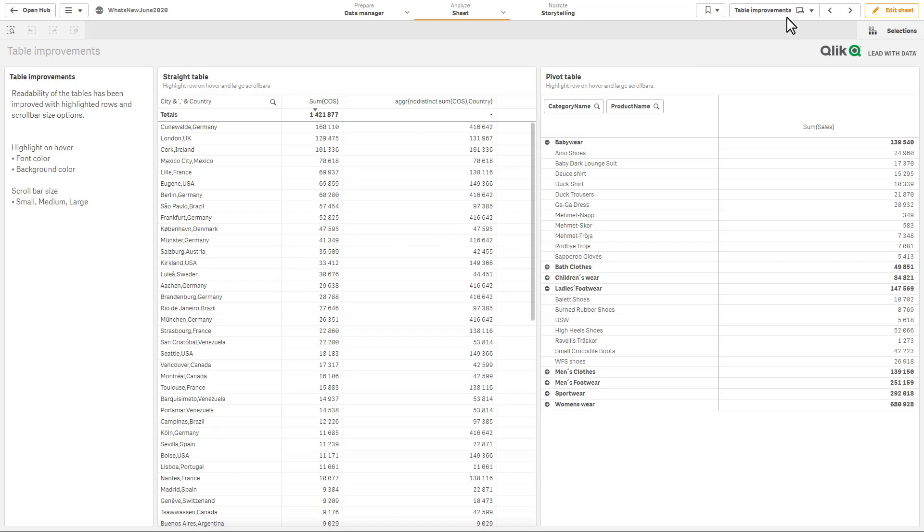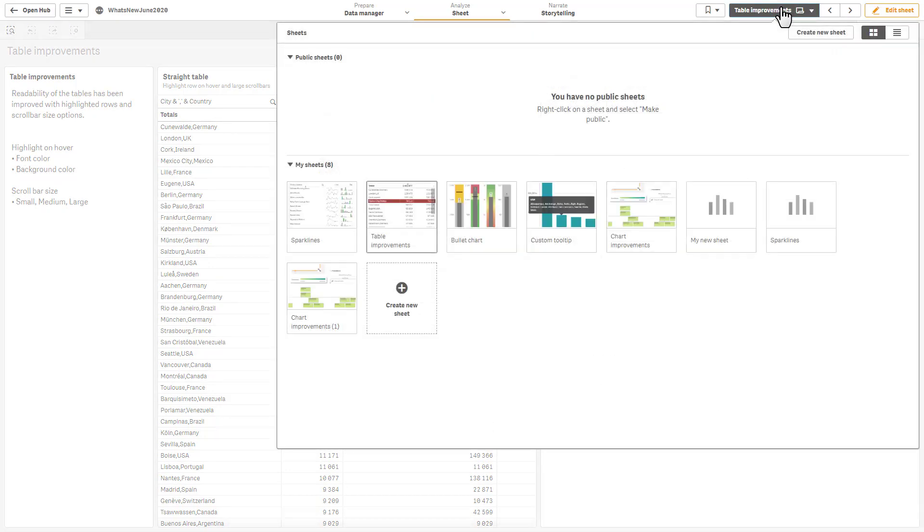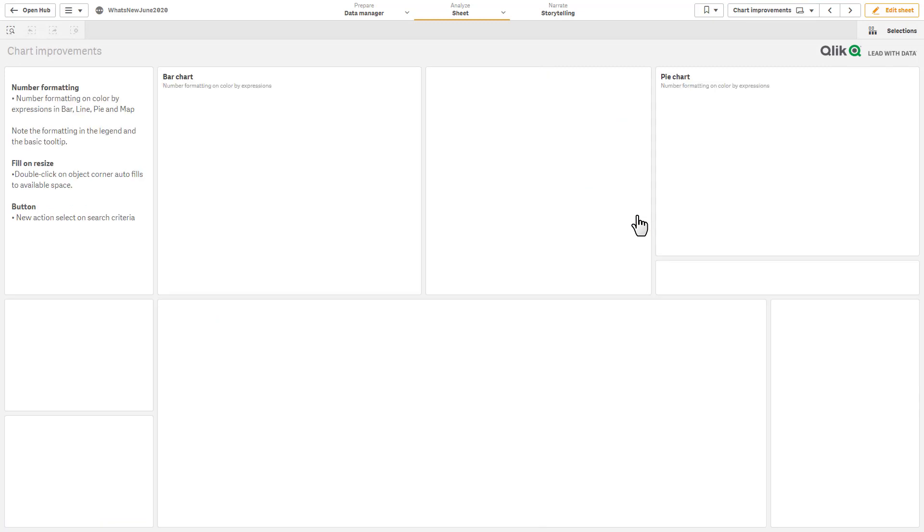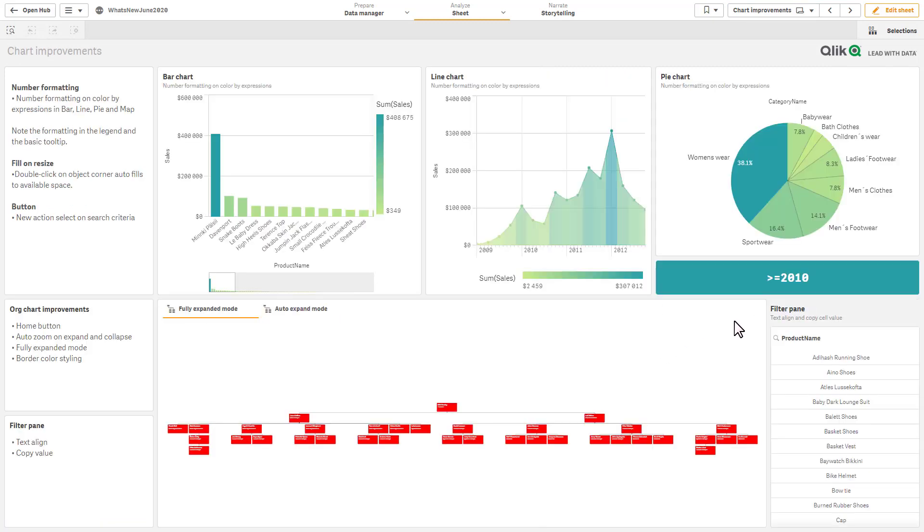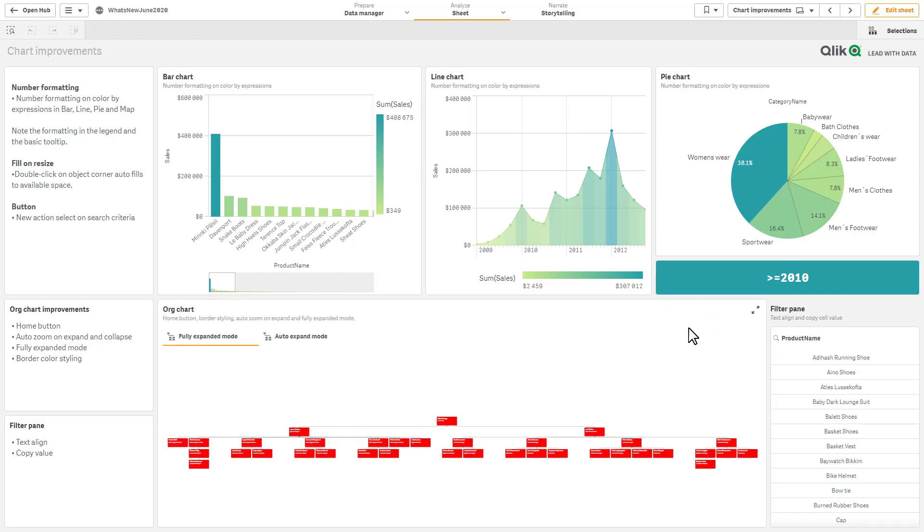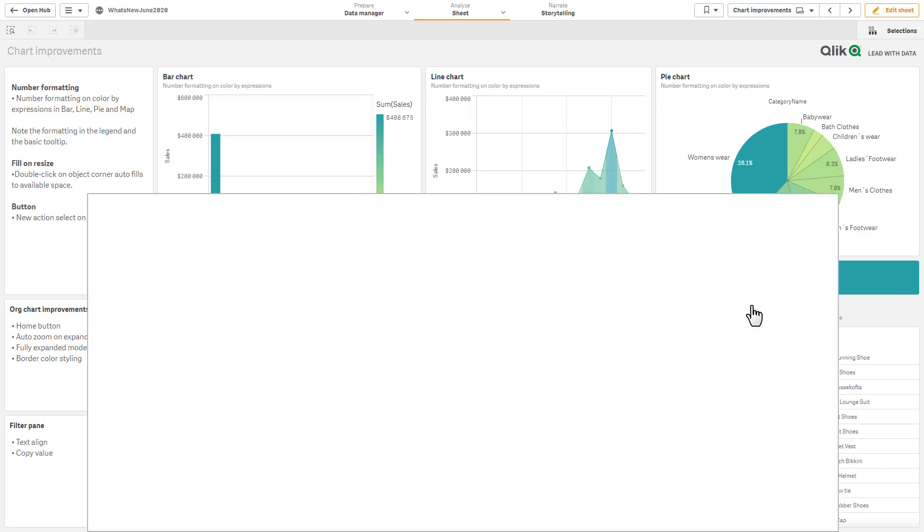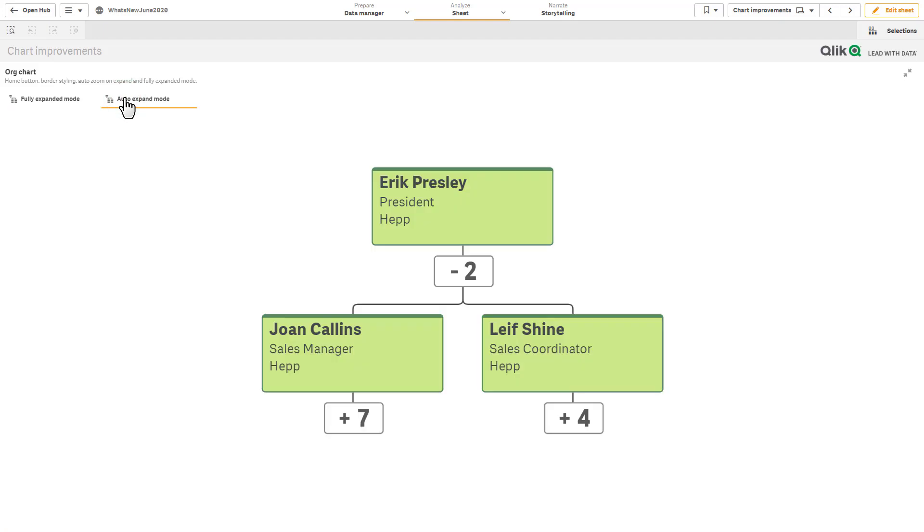Okay, and we also have some improvements to some of the visualizations. The first one here being the org chart enhancement. So let me go into a larger view of this. This is basically making it a little bit more easier to control and style.